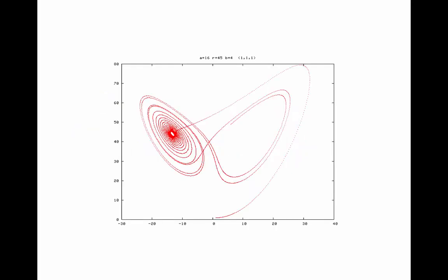This is a single state-space trajectory of a three-dimensional nonlinear dynamical system called the Lorenz system. Here's where I started the trajectory — I generated it using a computer program we'll talk about in the next unit. I didn't generate a really long trajectory, so it didn't cover the whole attractor, which actually has more stuff in it. Remember, trajectories in these kinds of systems are not allowed to cross. This is actually an object living in three-dimensional space, and I'm showing you a two-dimensional projection here.